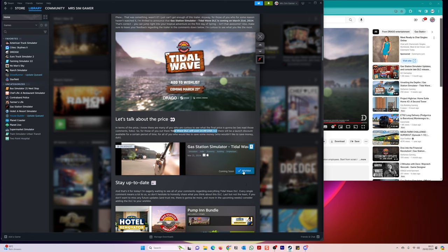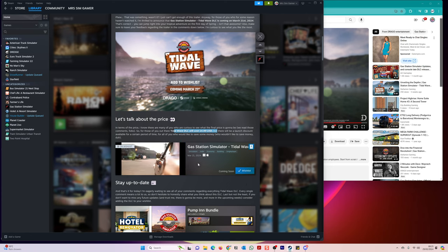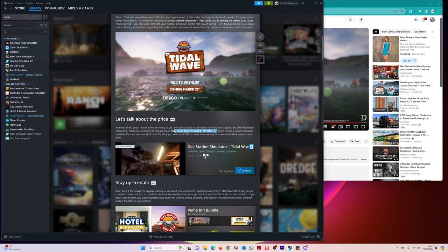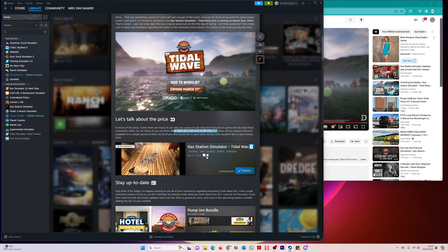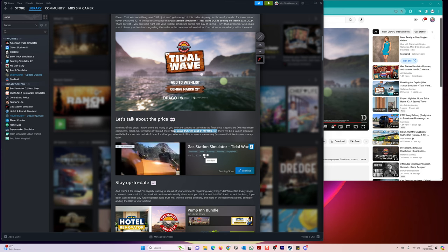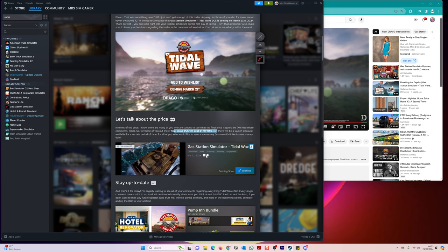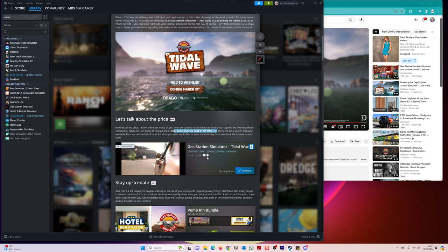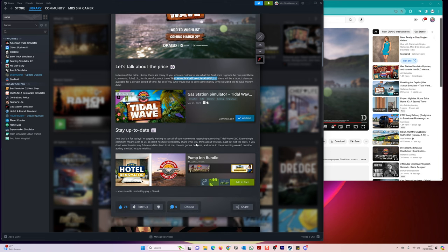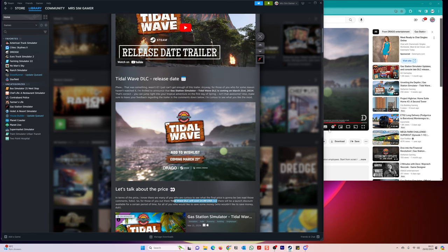$14.99, I've already added to my wish list. Remember guys, if you're on Mac you can play this. This is a PC game, but also remember guys if you are on Windows you can always use something like video to access Windows only games. So anyway, stay up to date. I'm eagerly awaiting to see your comments regarding everything with Tidal Wave.